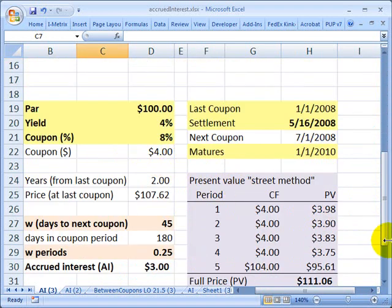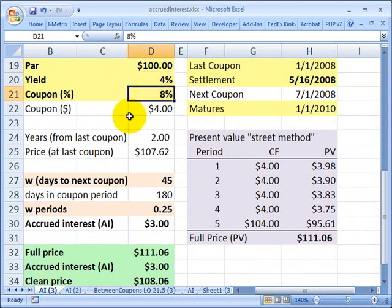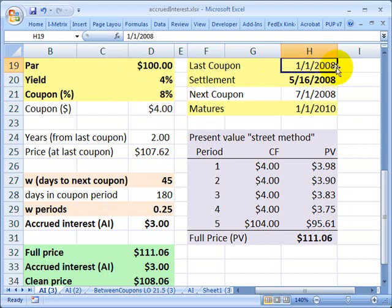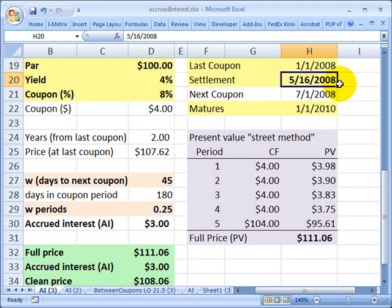Let me use an actual example with numbers. Assume the bond is priced at par, the yield is 4%, and it has an 8% coupon paid semi-annually. That means 8% times the par of 100 is $8 annually, so a $4 coupon is paid every 6 months. I'll assume the last coupon was conveniently paid on January 1st, 2008, which means the next coupon pays on July 1st. Let's assume the bond settles on May 16th, so the settlement is between coupons.